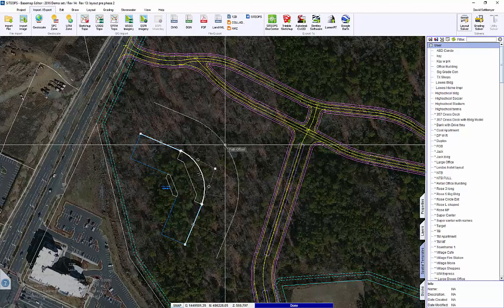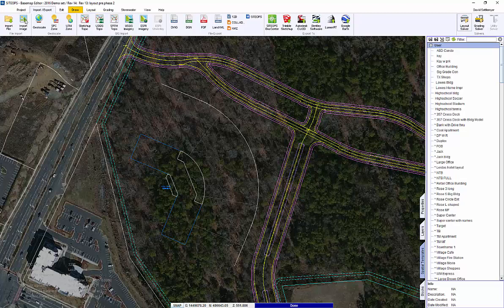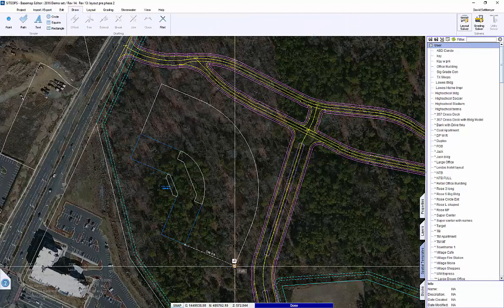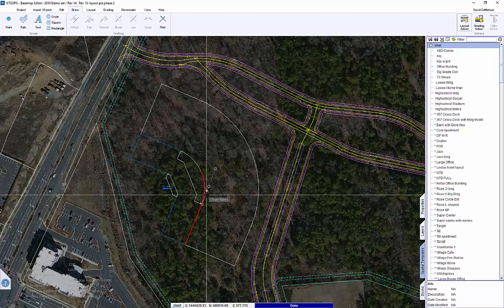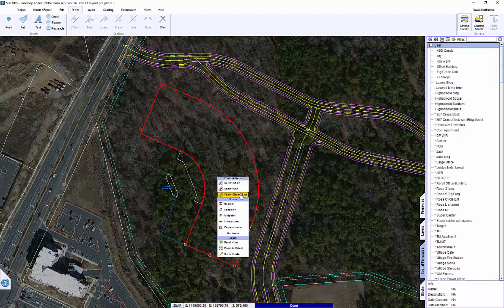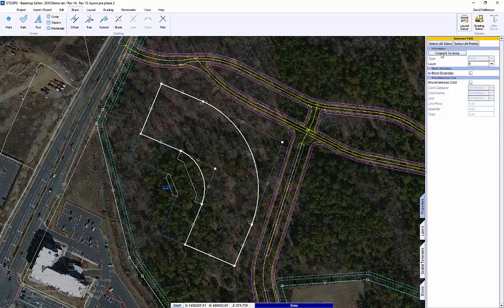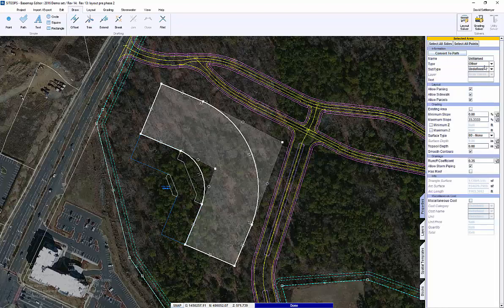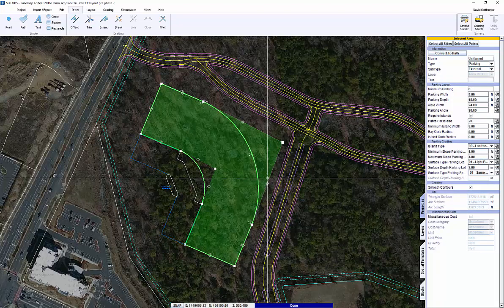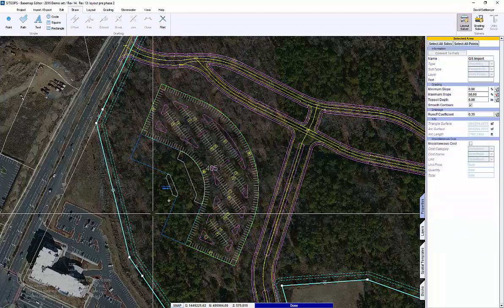Let's use this building to help define how we're going to create parking. We're going to use some tools as guides. Chain around the outer limits, close it, go over to the right, turn it into an area, then tell it that it needs to be a parking area. Hit the solver button and now I have parking.